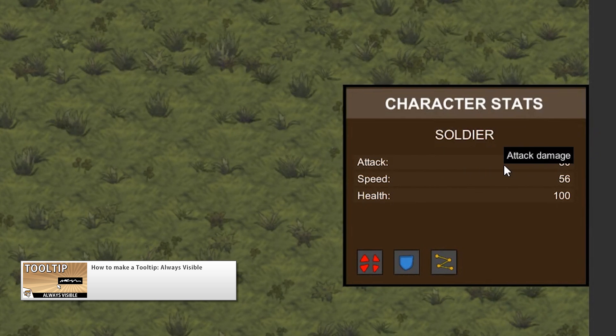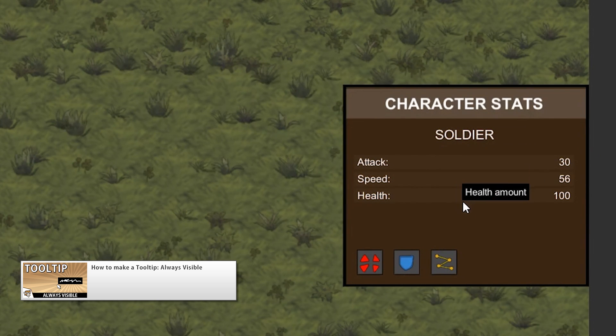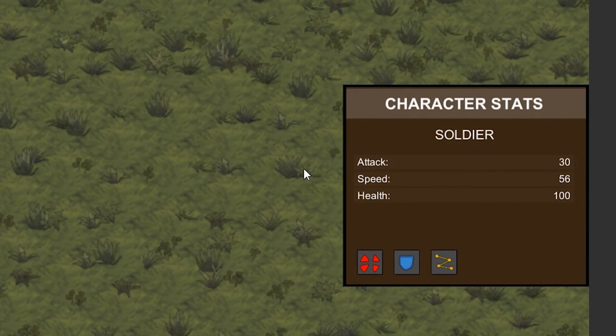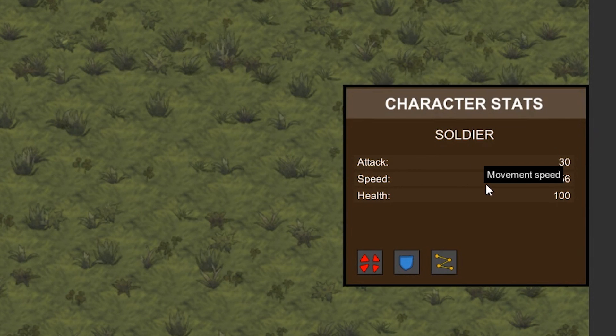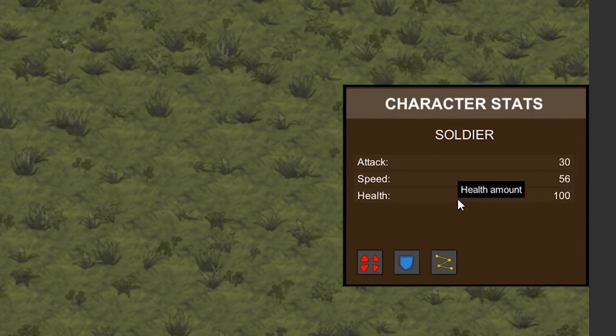Then we're going to work on making sure the tooltip is always visible. That means calculating the background size to see if the tooltip is leaving the screen and if so, move it accordingly.